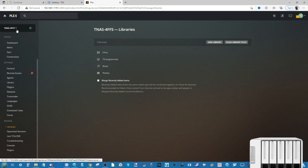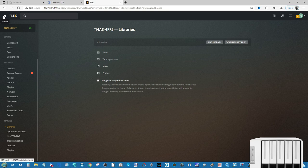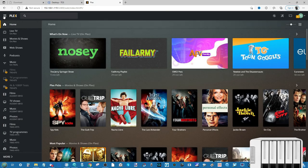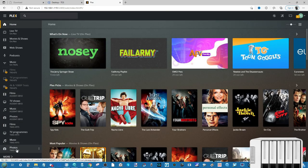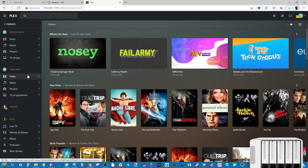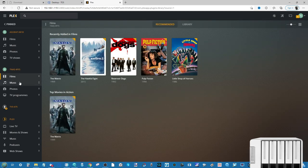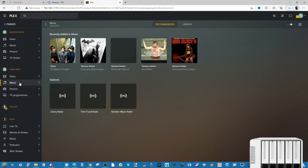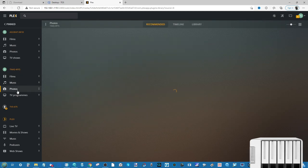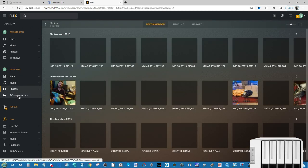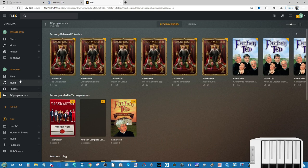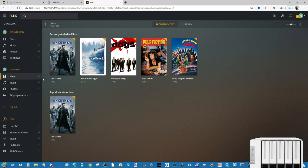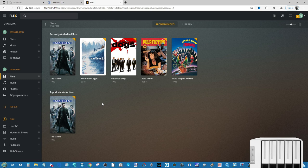When you're ready to go back to the main menu, just select the Home tab. And there you go, there is our Plex Media Server. We've got films, we've got our music, we have got our photos, we've got our TV programs, all of which indexed and sequenced beautifully thanks to Plex Media Server on TOS and our Terramaster NAS.